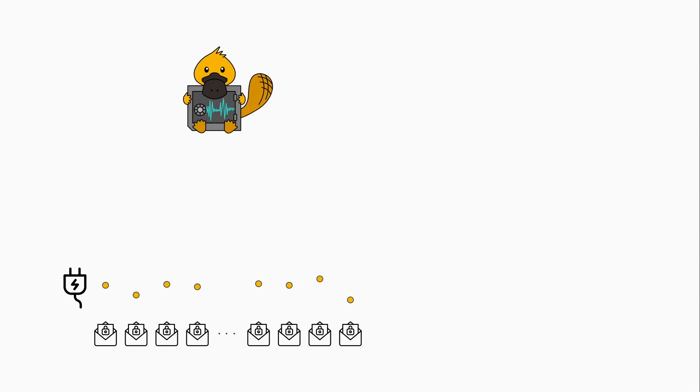Afterwards, we switch to the recovery phase where we use a mathematical model of the energy consumption of the CPU to recover the secret key.